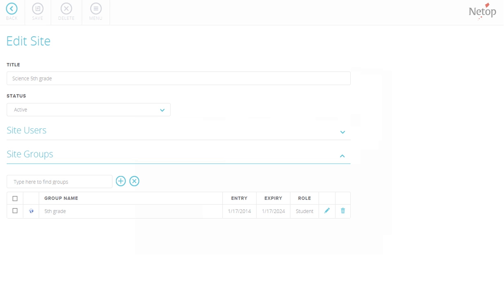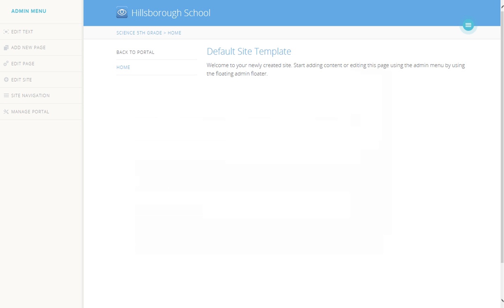Note that login credentials for actual students to access the site are sent through email. Furthermore, using the Edit text on the Admin menu, you can edit the text on the page, as well as add graphics to make it more relevant and appealing.